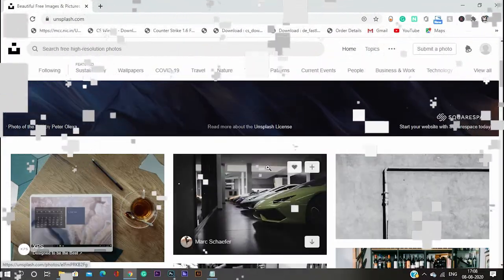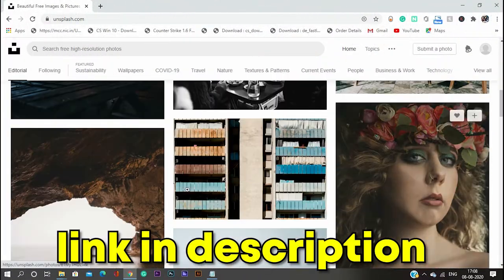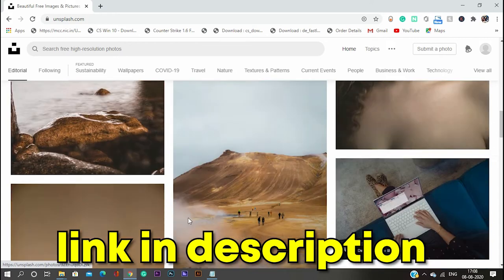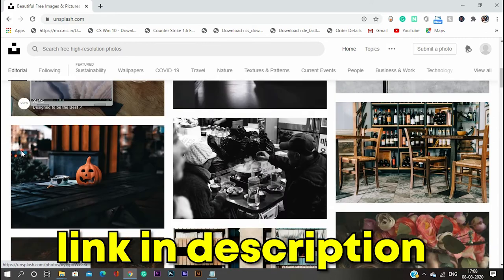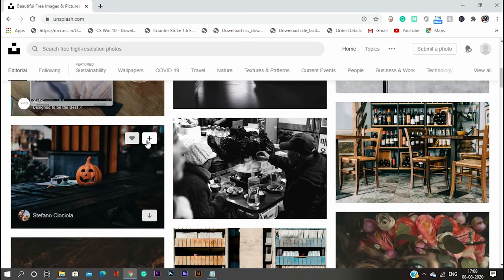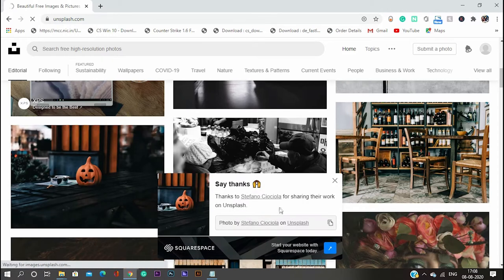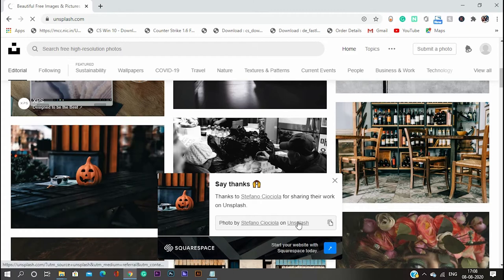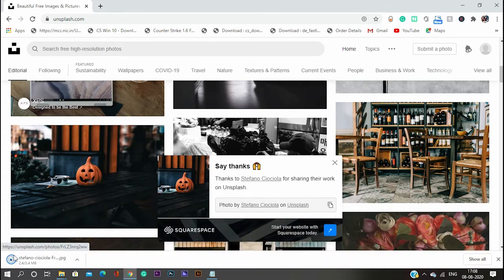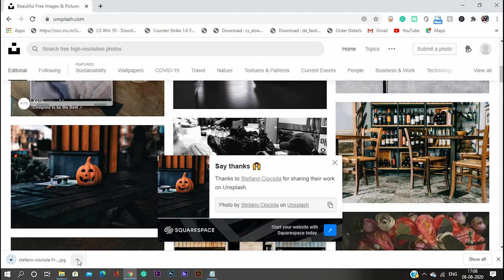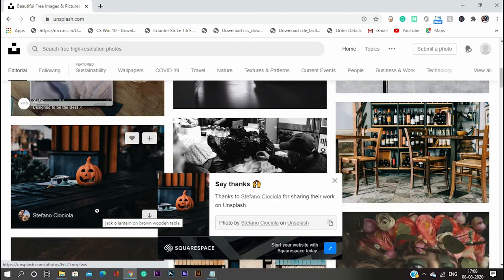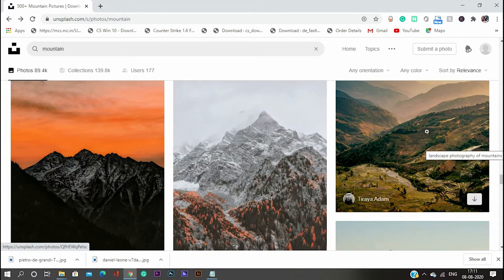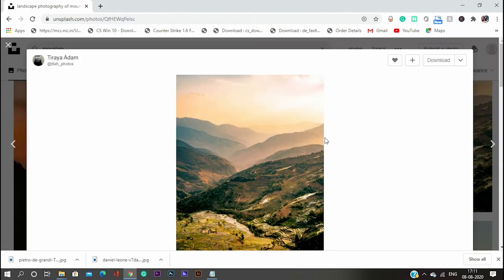Unsplash.com. Okay, so why I put this on a second? I mean, actually, this is my most favorite website from where I download the wallpapers photos, because they provide me high quality, very high quality photos, and those are insane. And you will find photos of each, almost each category in this website,